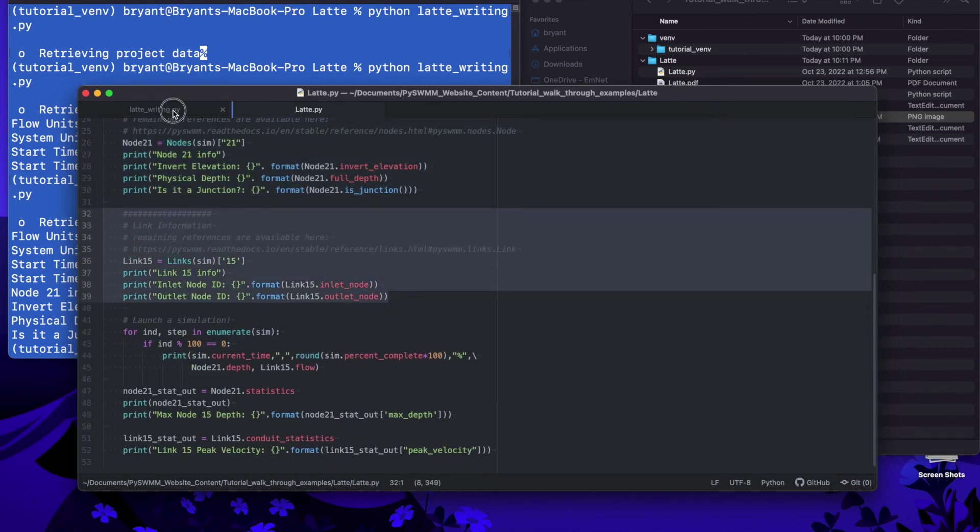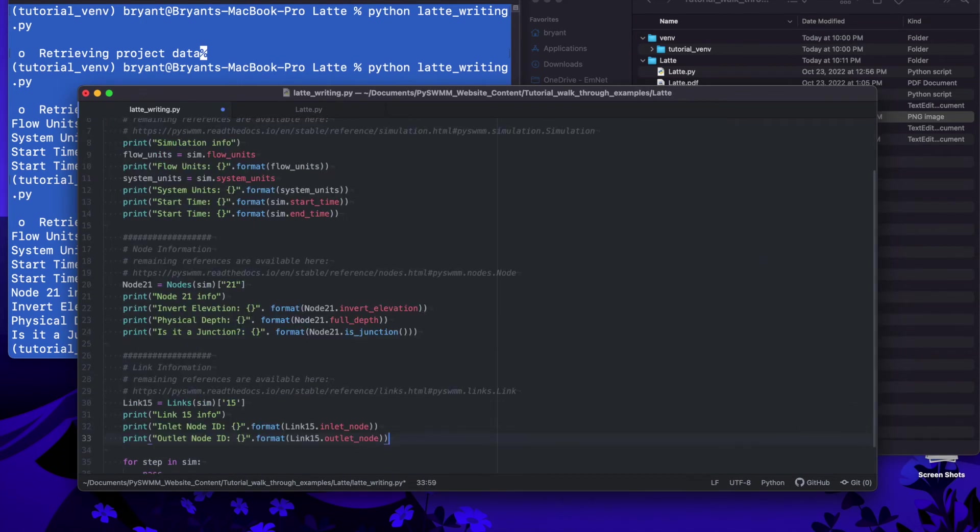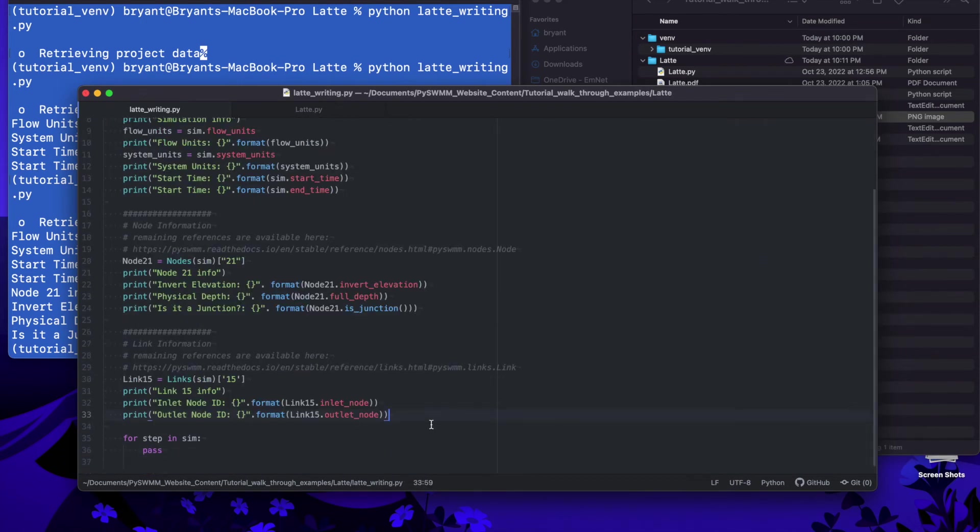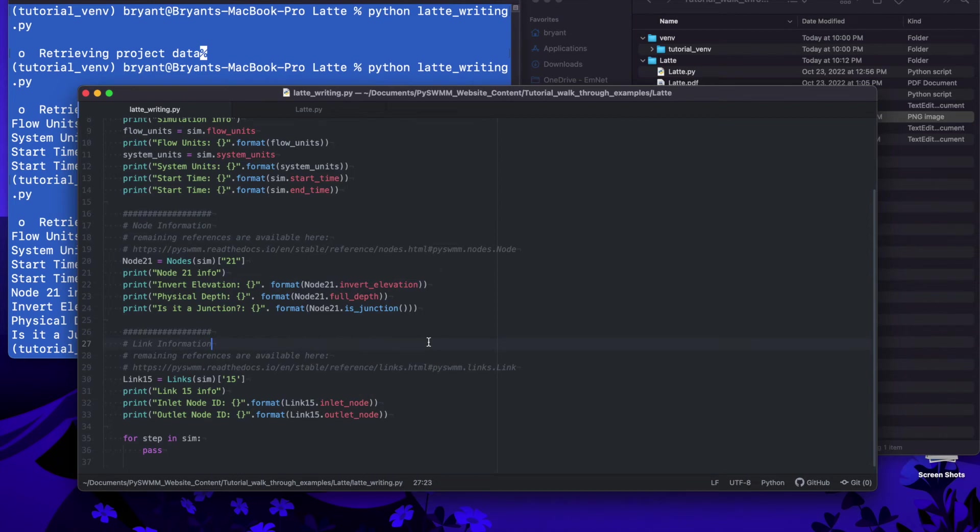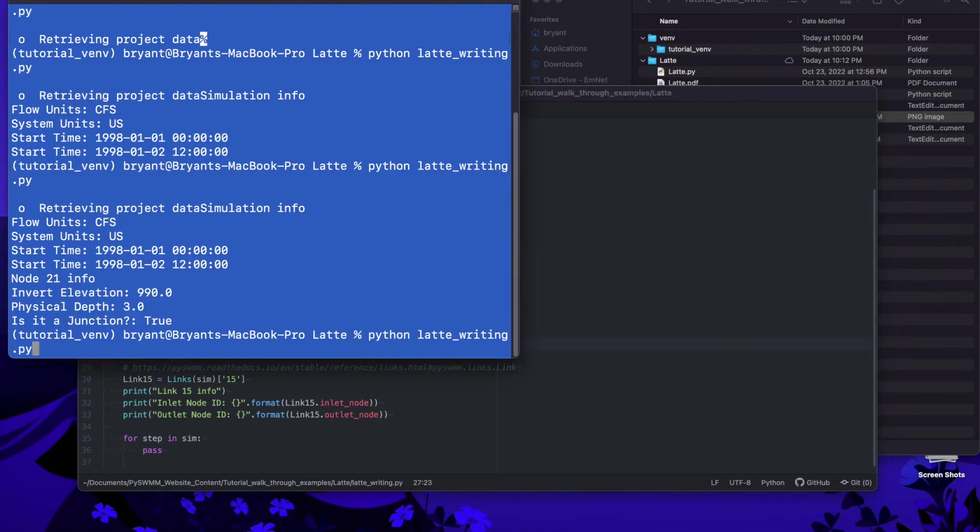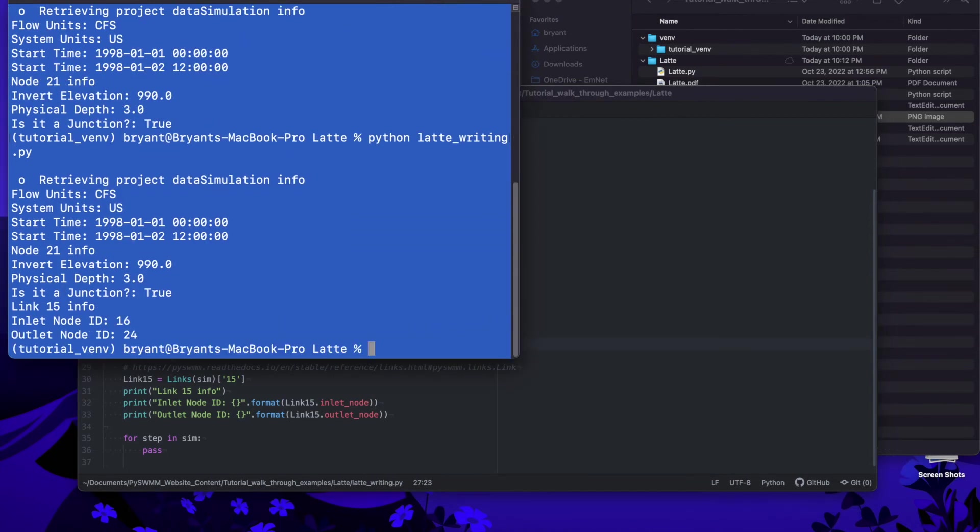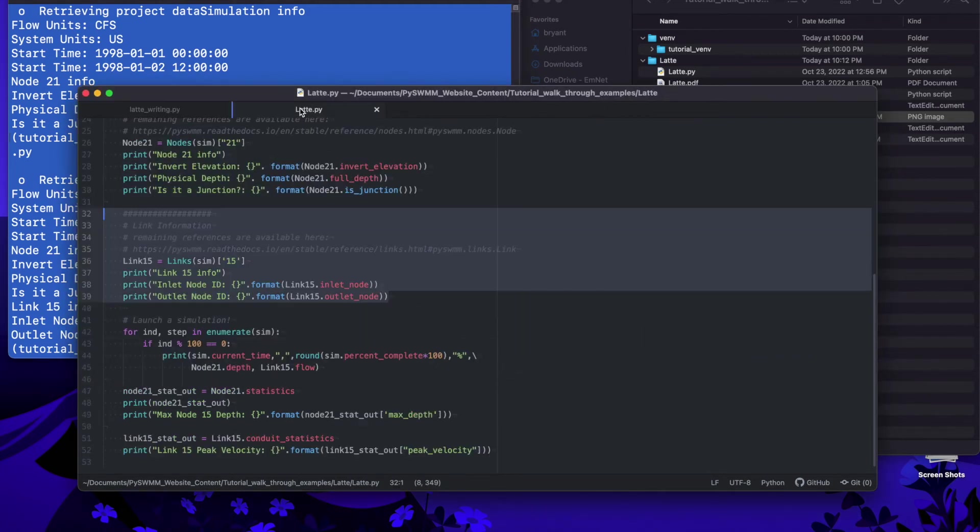I'll do one more with link and so this is again, these are all physical measures or like this is network information of the actual physical network. We're not talking about anything with hydraulics yet. We've got link info, we've got the inlet ID, outlet ID.